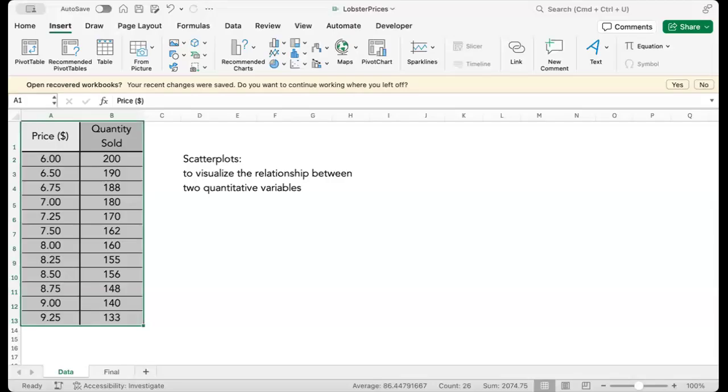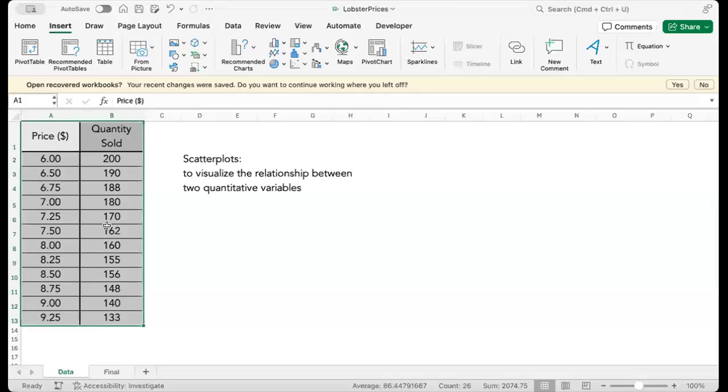Hi there! Let's create a scatter plot using Excel for Mac. Here we have data for two quantitative variables, price and quantity sold.